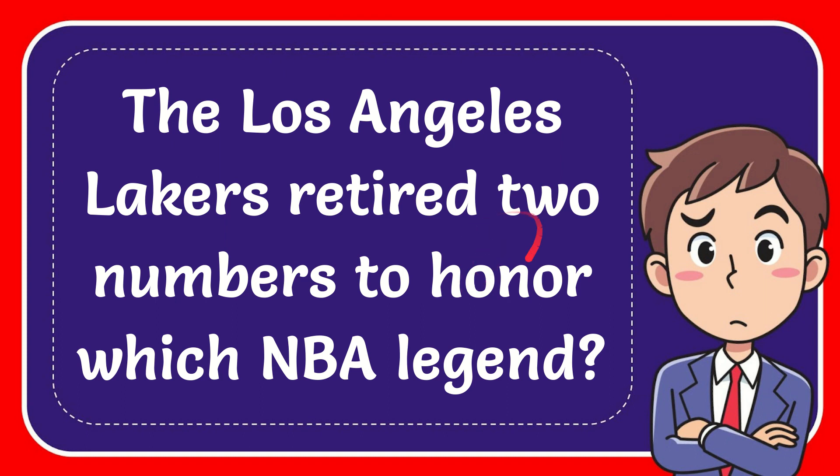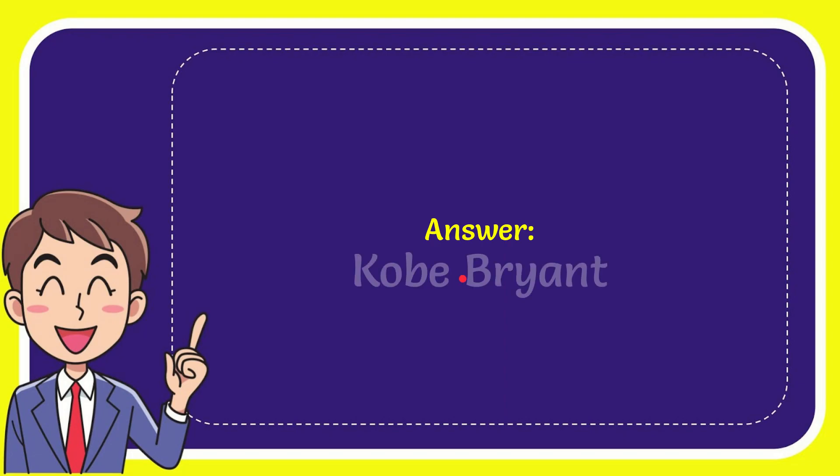In this video, I'm going to give you the answer to this question: The Los Angeles Lakers retired two numbers to honor which NBA legend? The answer is Kobe Bryant.